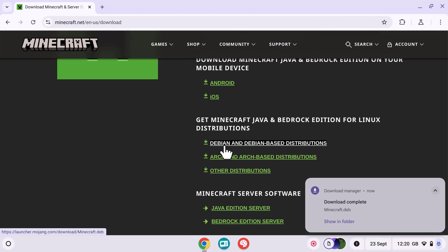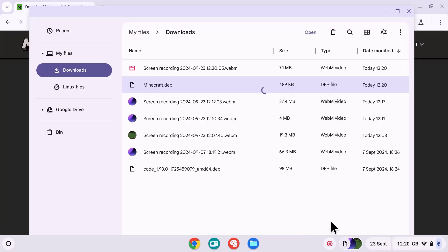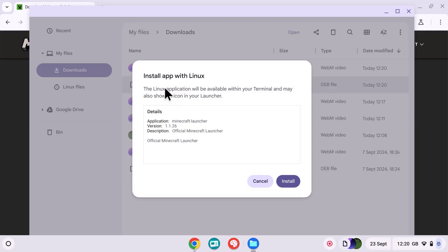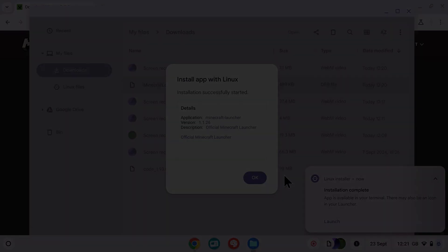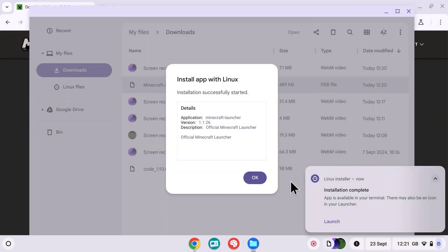Now let's open up the files app and launch the file we've just downloaded and select install. The install takes a few moments and will open up down the bottom right hand side. Once the install is complete, select launch.